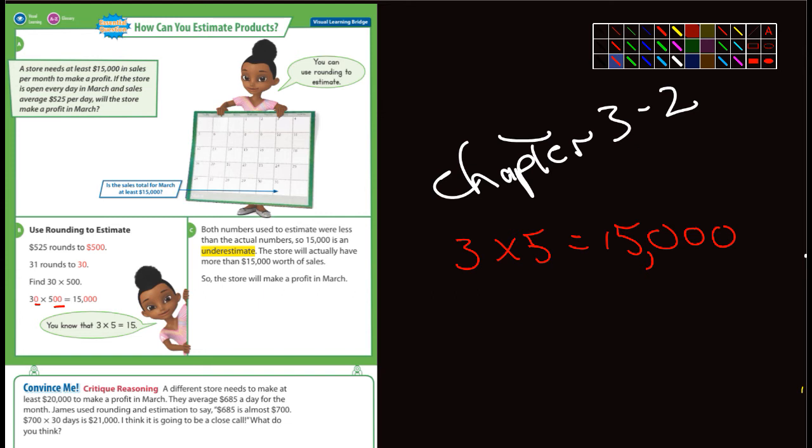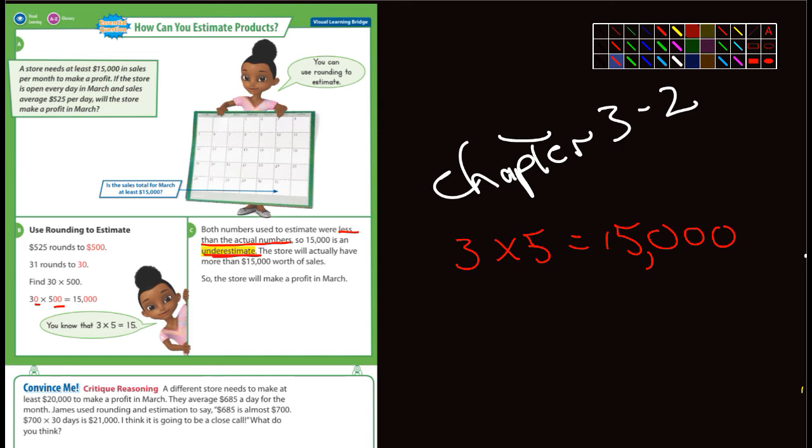Both numbers used to estimate were less—this is important—were less than the actual numbers. So 15,000 is an underestimate. Whenever you estimate and the numbers you used are less than the actual numbers, it would be considered an underestimate. That's going to come into play more in a couple minutes.